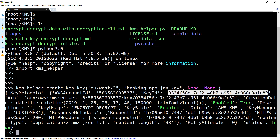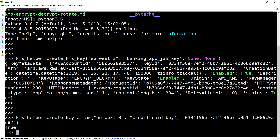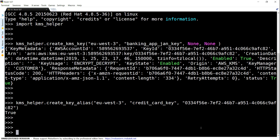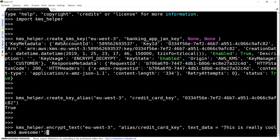When you want to create an alias for the first time, you need to pass the key ID to the command. The create alias command takes the region and the alias name — my alias is going to be called credit card key, since in the banking app I'm using this key for credit cards — and I'm also providing the key ID. Now my alias is set and I'm ready to encrypt some data. The encrypt function looks like kms_helper.encrypt_text followed by the region and the key to use. I'm going to use the alias name, prefixed by alias slash the alias name, and then specify the data I want to encrypt — here it's the plain text: this is really cool and awesome.